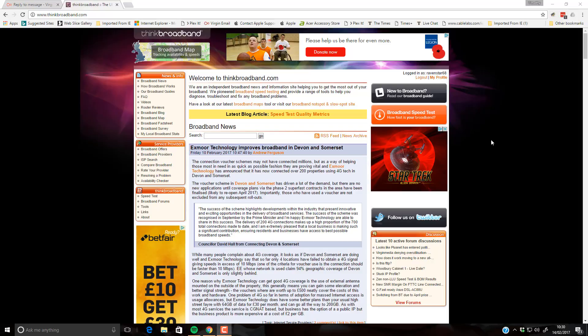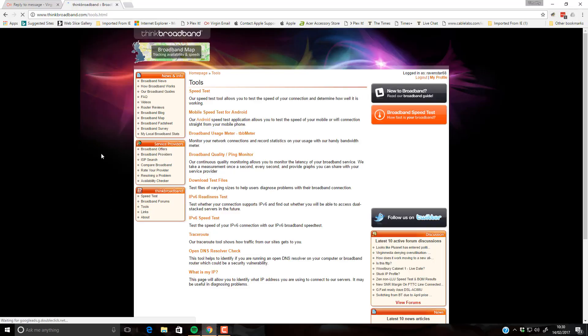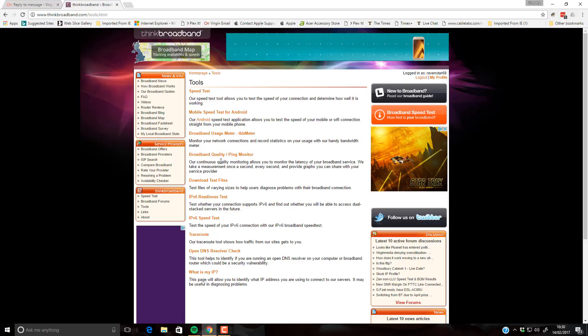You will need an account with ThinkBroadband. I've already got one and logged in. So this is a free account and once you've done this, if you go to tools and then broadband quality ping monitor.